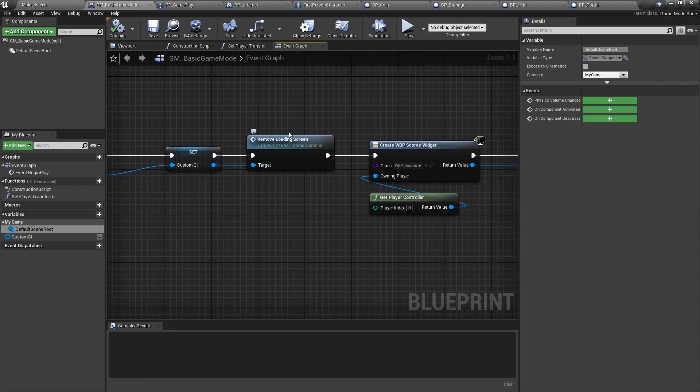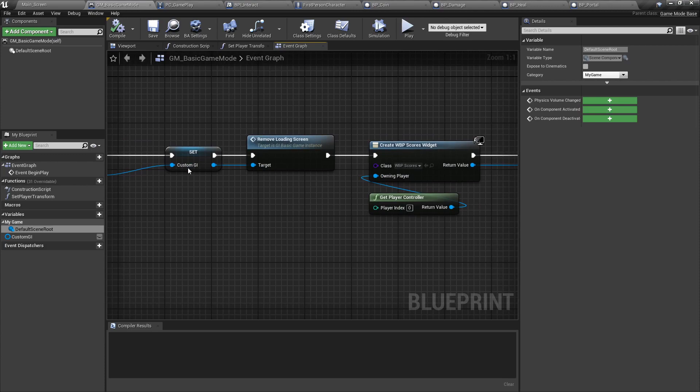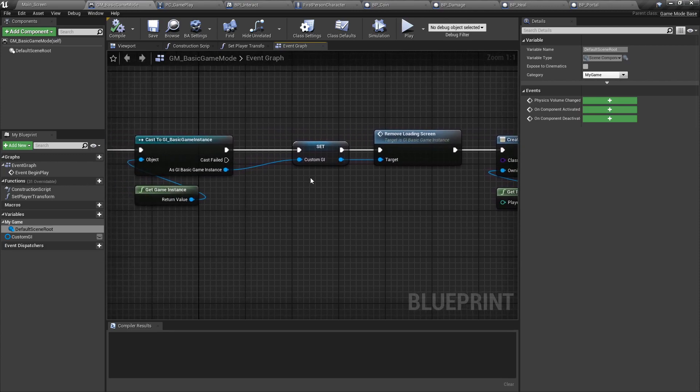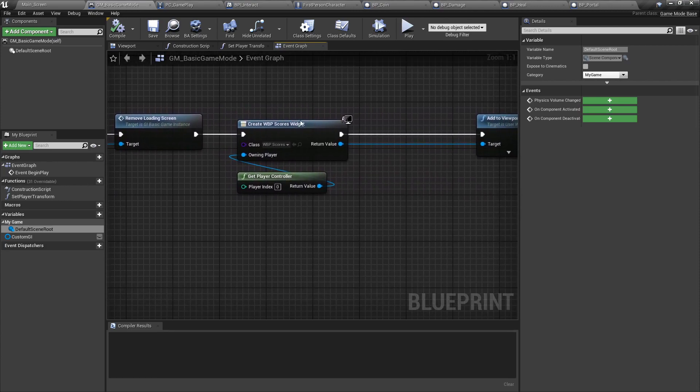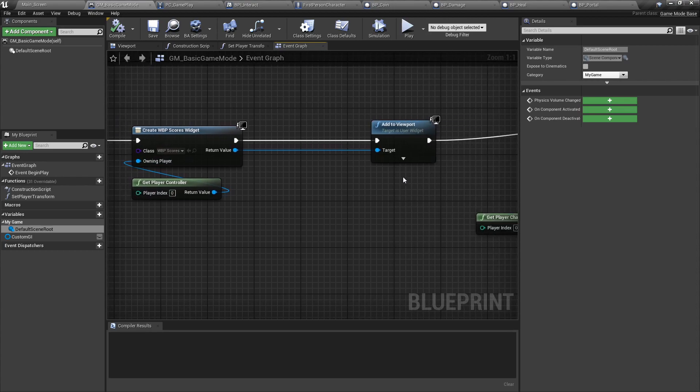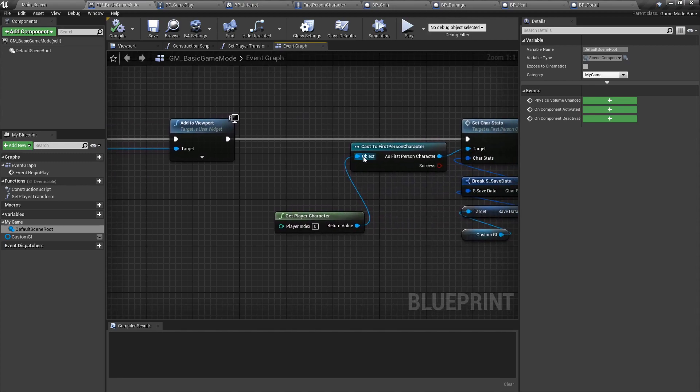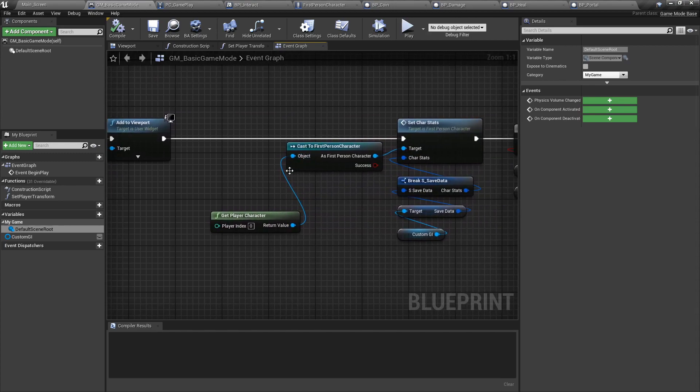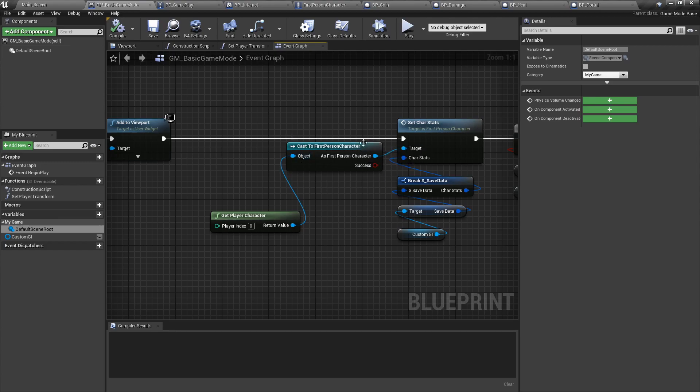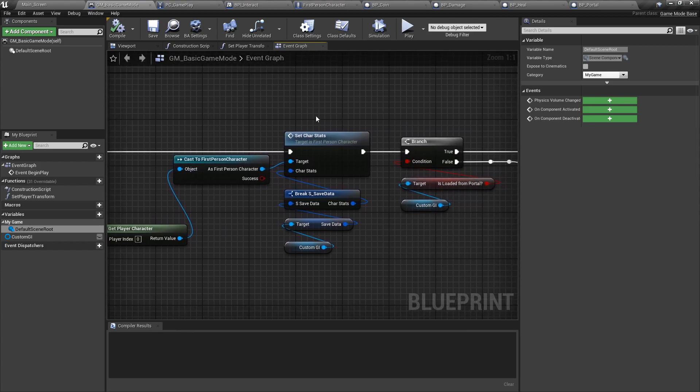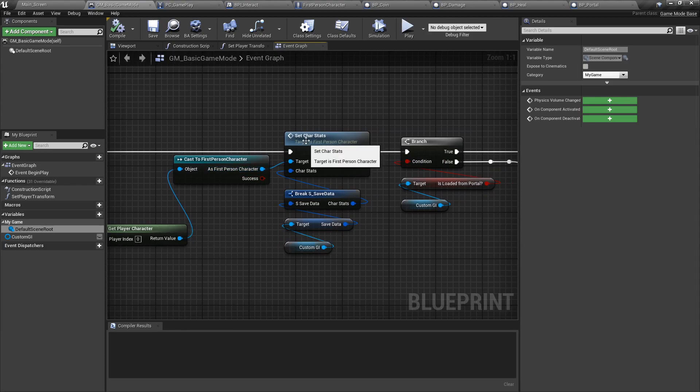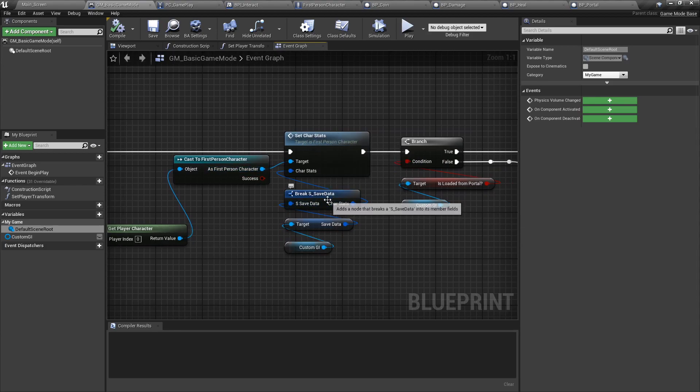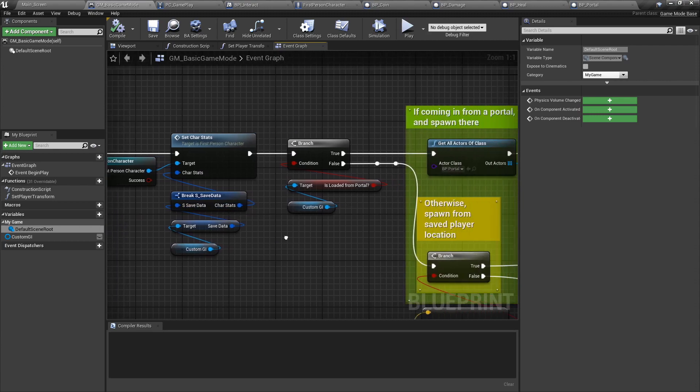We're going to remove the loading screen here called from the game instance. We're going to create a widget score, add it to the viewport. We will cover this in the next episode. Then when the first person character is spawned, we will cast to it and we will set its stats based on our save data that is in the custom game instance.